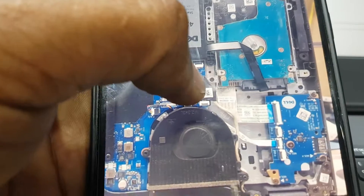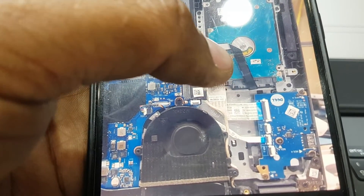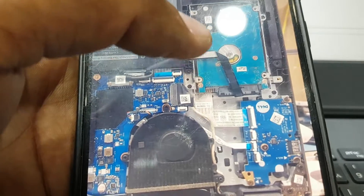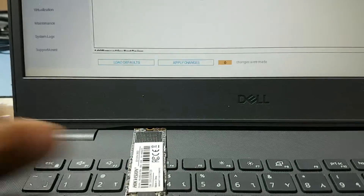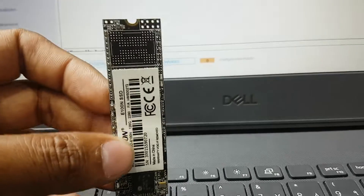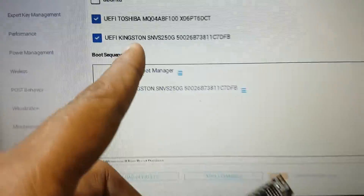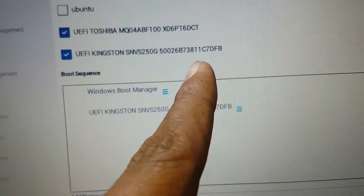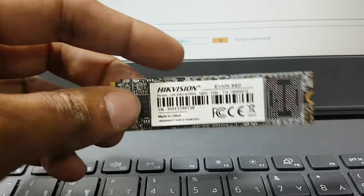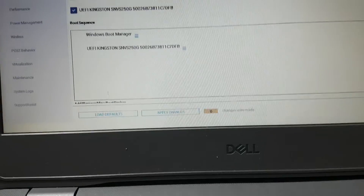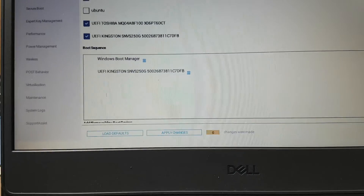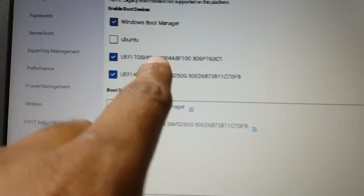I have two hard disks here. The HDD is also working, so I installed Windows on the HDD and it's working perfectly. Now I will replace the M.2. I already replaced the old HikVision M.2 and installed a Kingston 250GB. The old one was 120GB, so now I have two hard disks with Windows.